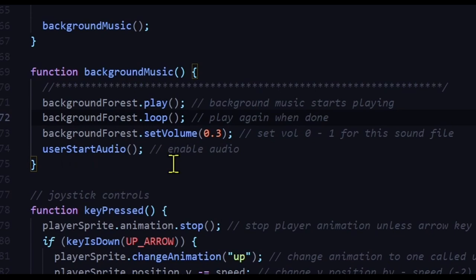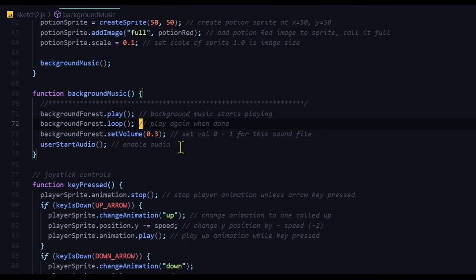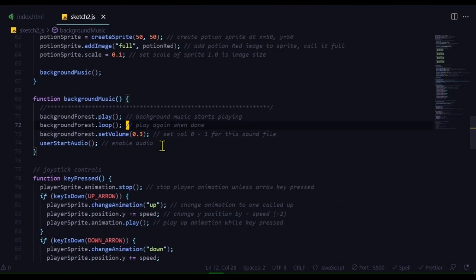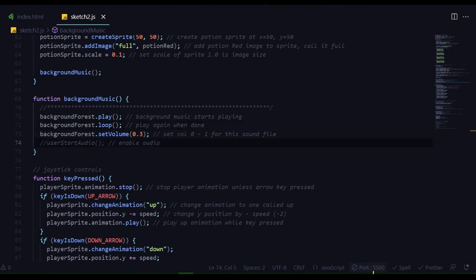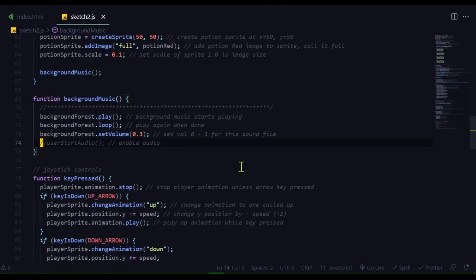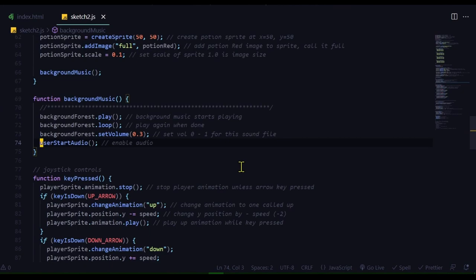And then user start audio. That will enable the sound to start once you click or once the player interacts with the browser. If I take this out of here and then go live, now if I click on the browser, the sound isn't playing. In fact, I can start moving, and the sound won't play. To get around that situation, to get the background music to play once the user interacts with the browser, I'm using the user start audio function.